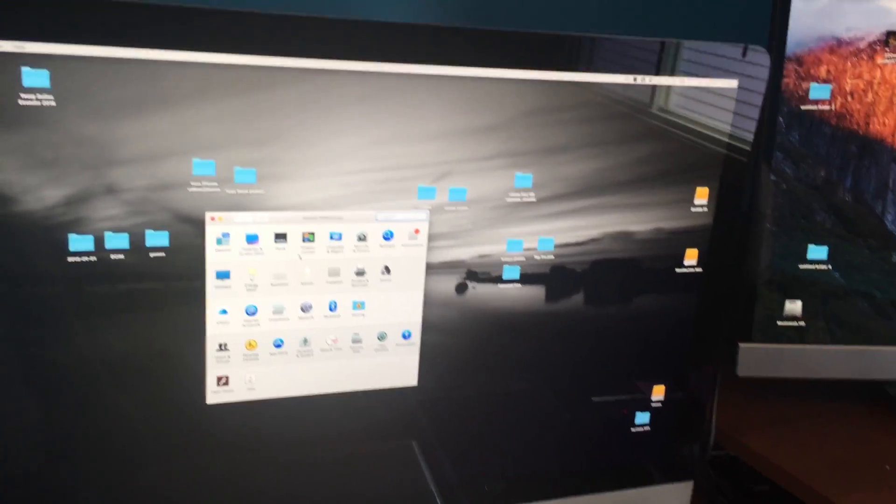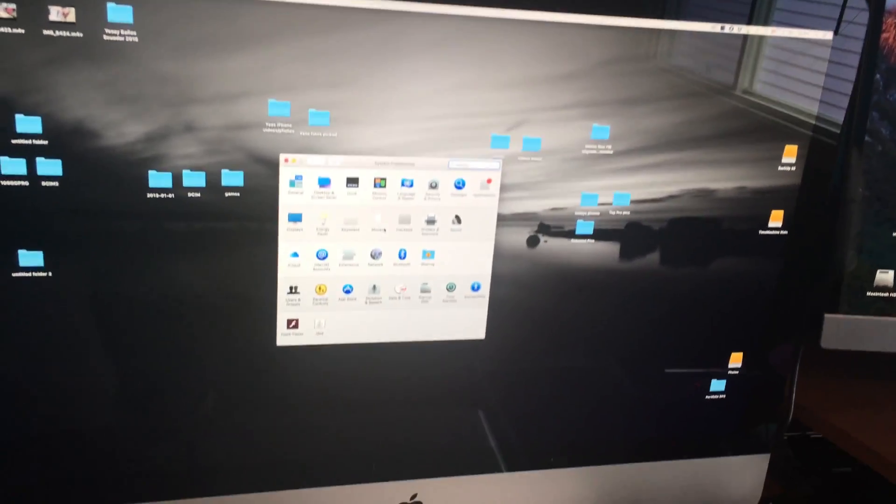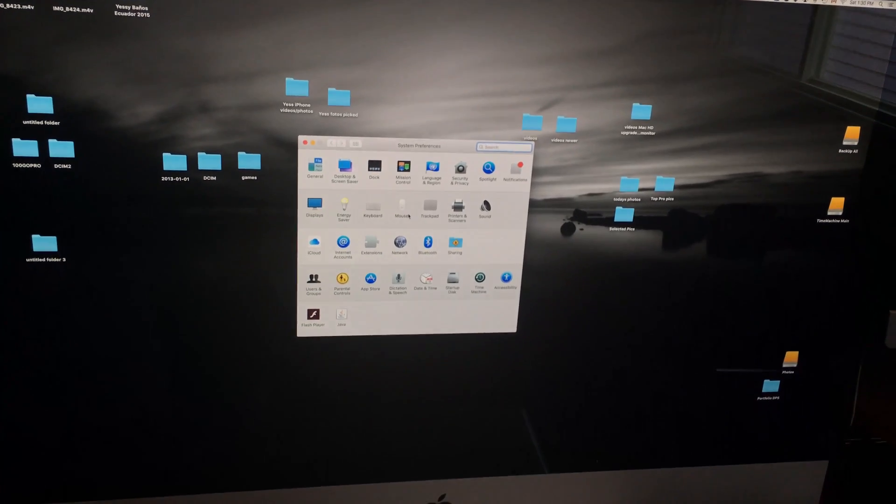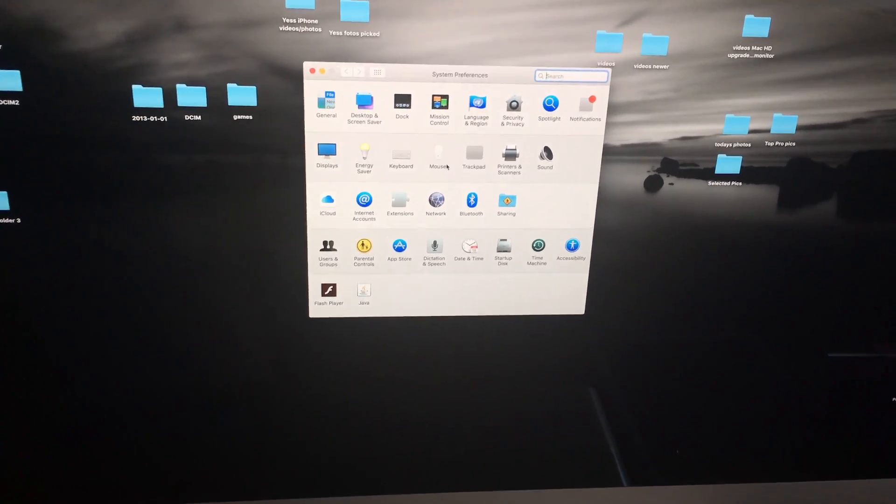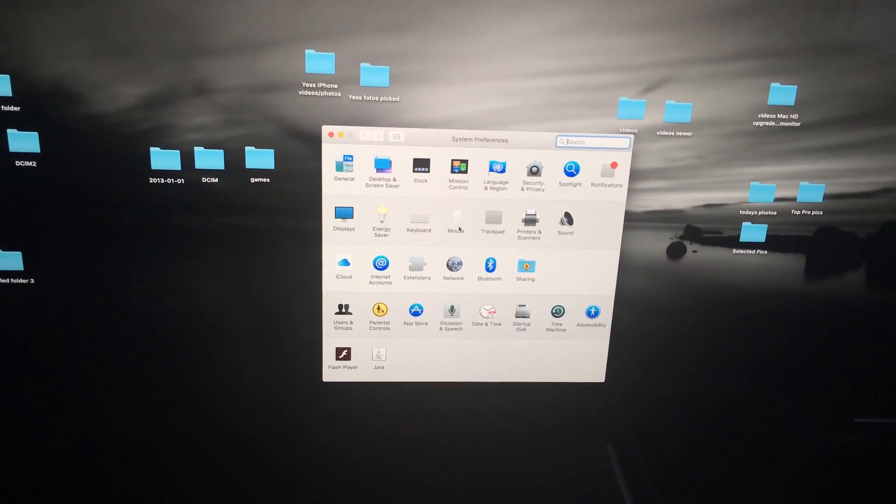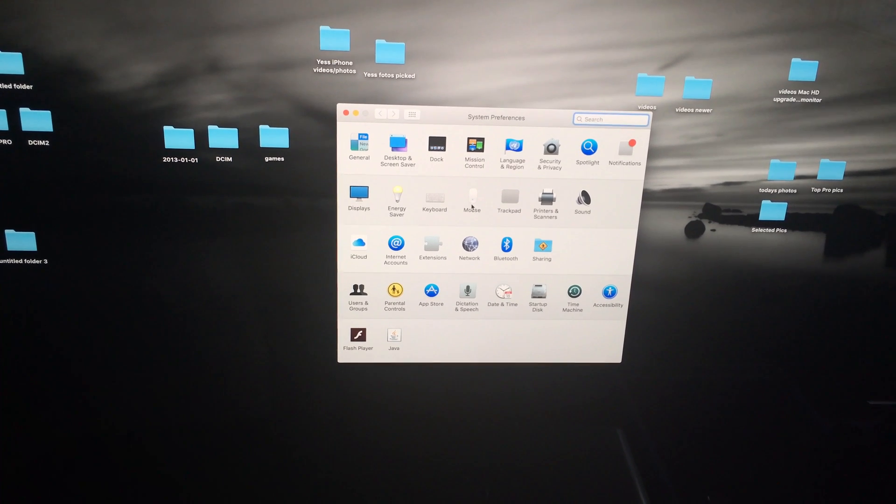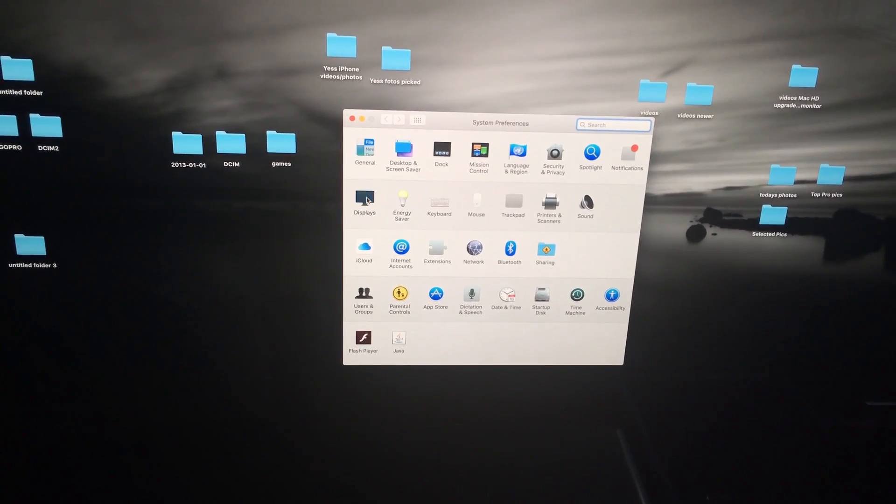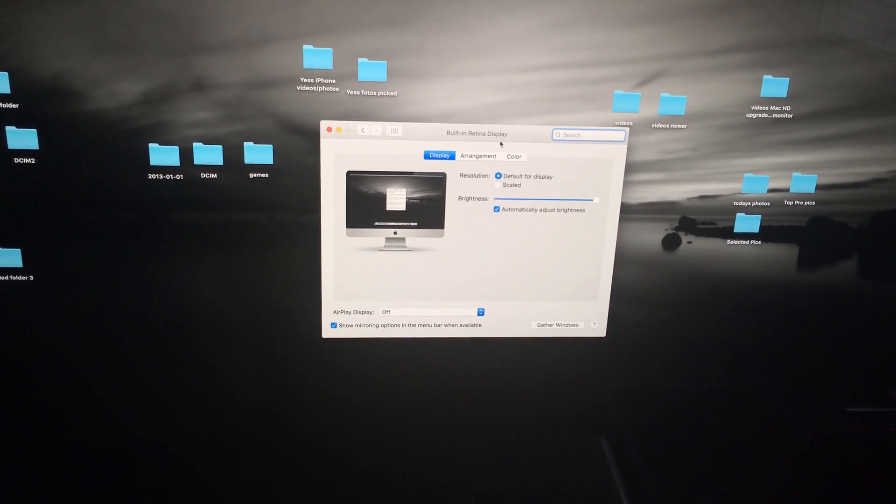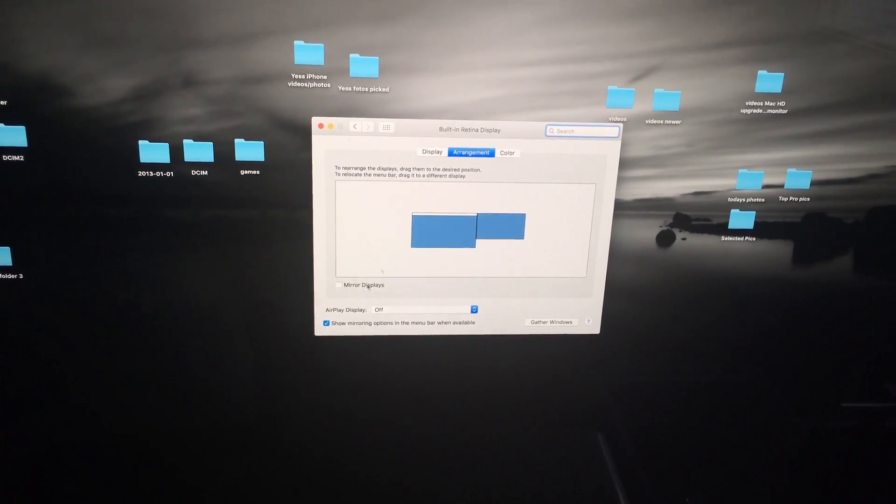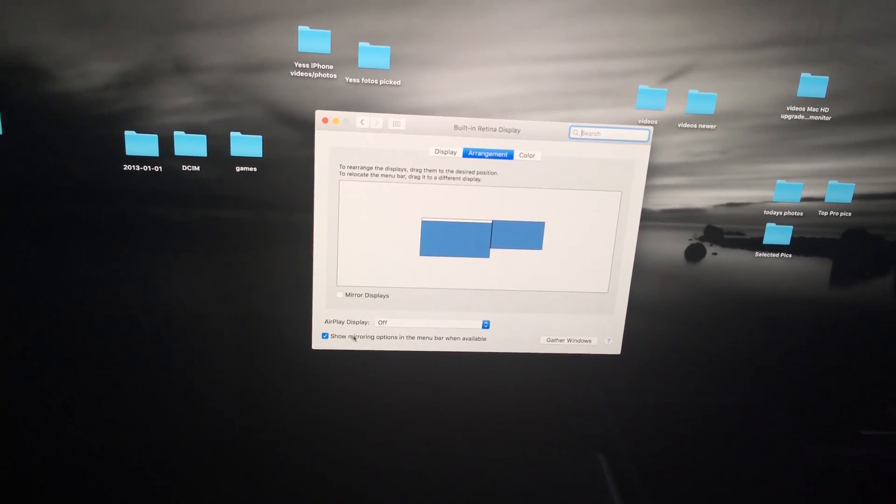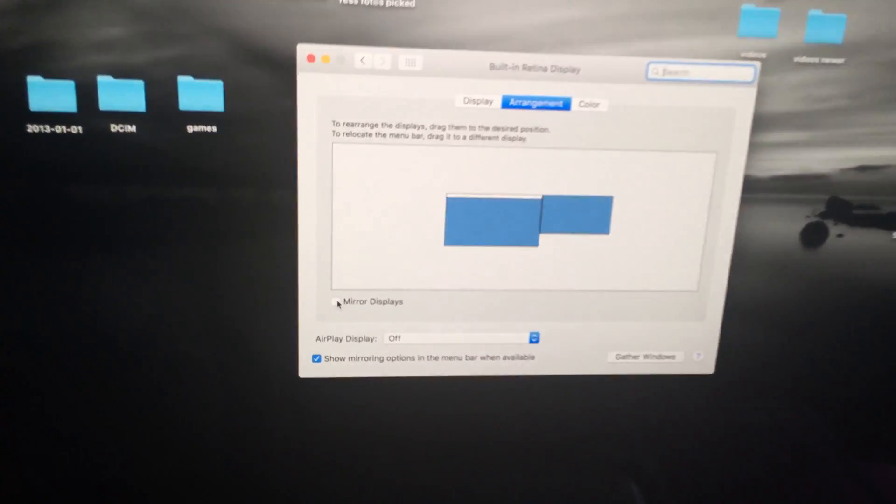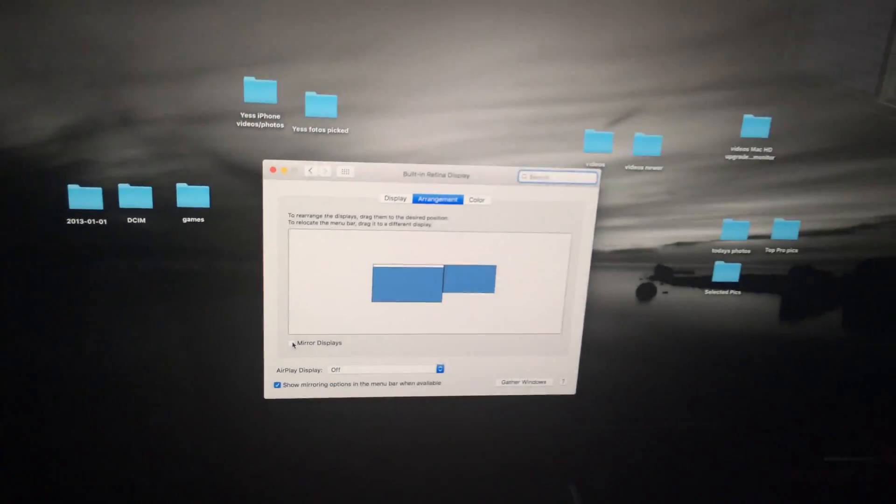To do that, all you guys need to do is go into your System Preferences. Let me zoom in so you can see a little better. In System Preferences, go to Displays, Arrangement. See right here that it's not checked on mirror? Just make sure it's not checked if you want what I just did.